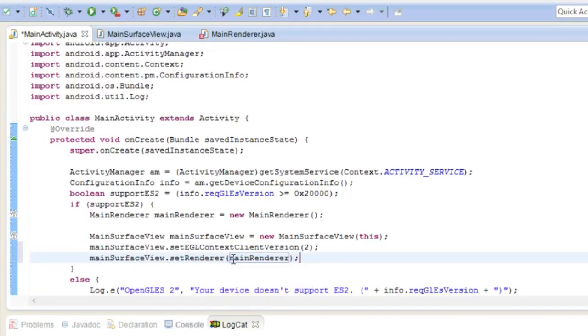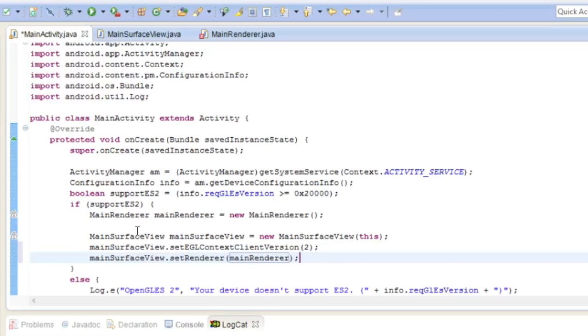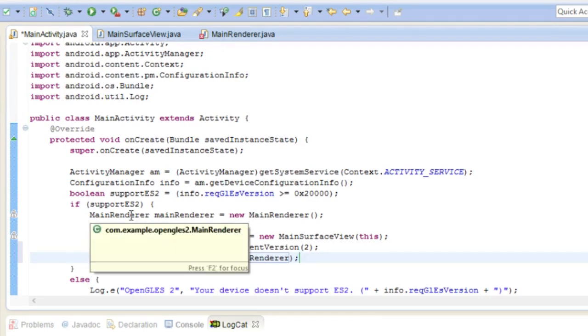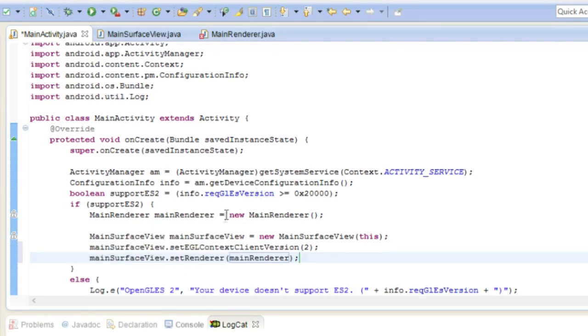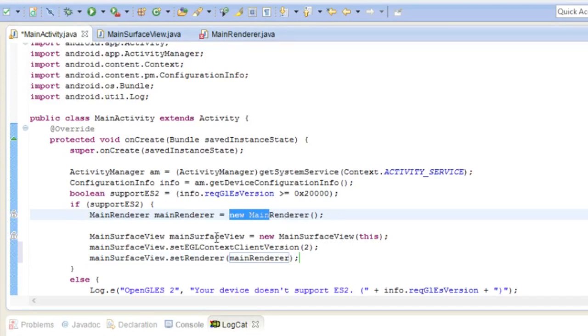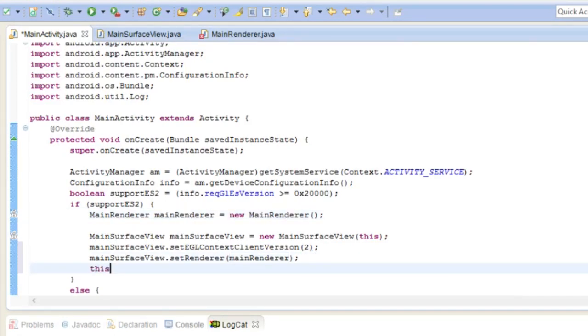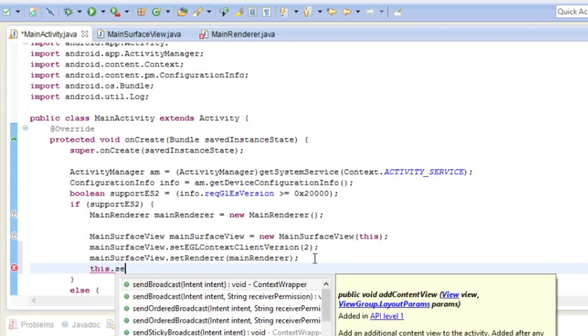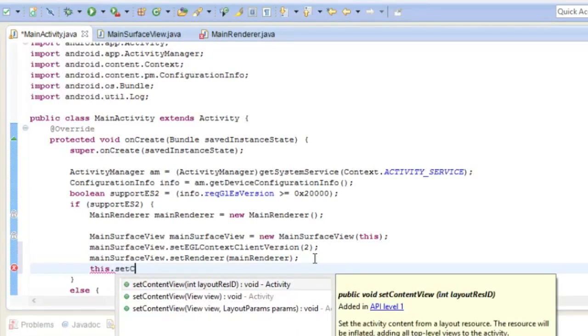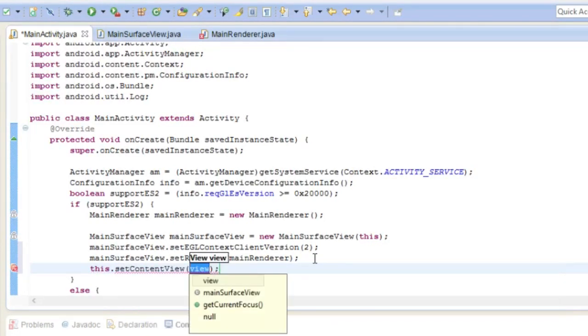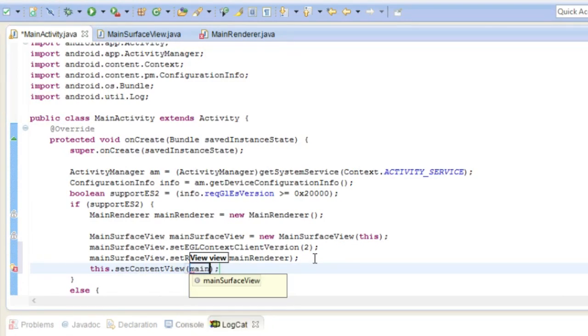And then also we're going to set the renderer of main surface view to main renderer. Let me explain this code a little bit. So basically we create an instance of a renderer which is where it does all the drawing and such, and then we created a view which is kind of like an object that Android uses in its little widget system. And now we set the drawing part to our main renderer here. So yes but it gets added, we have to add it to like the screen. So set content view and then we set the view to main surface view.